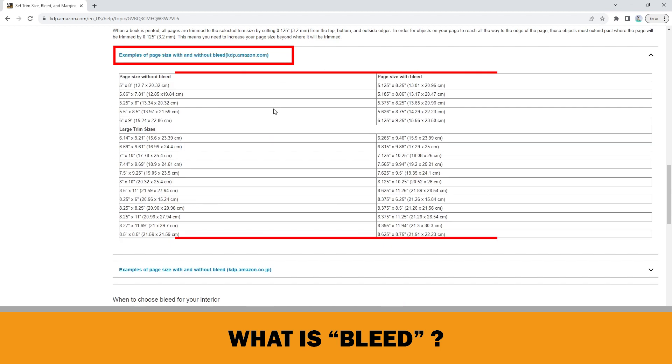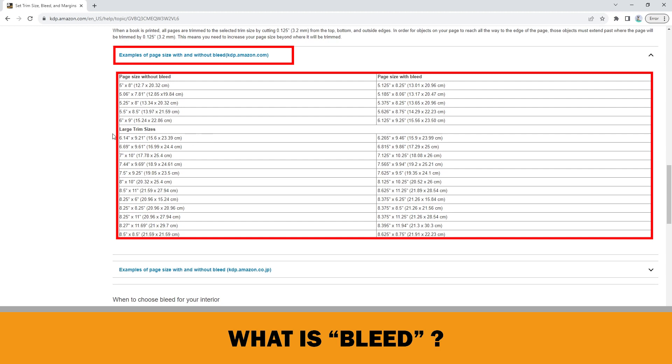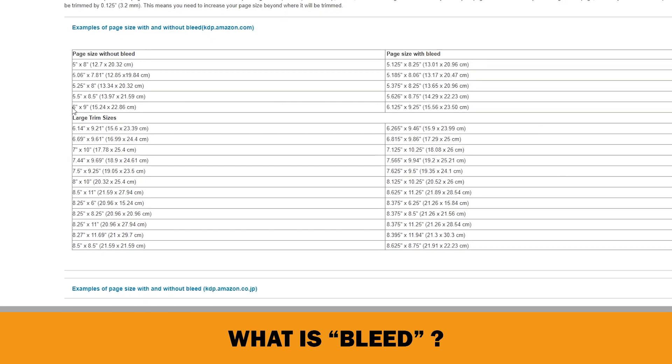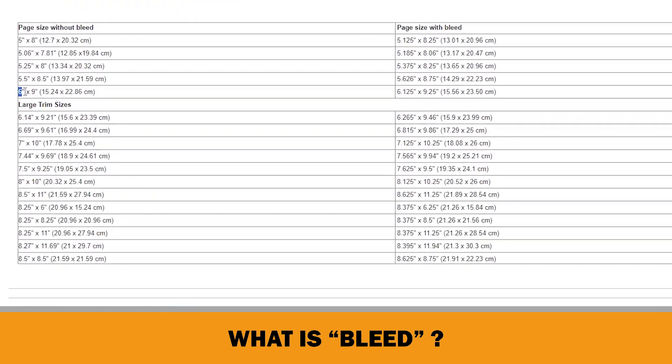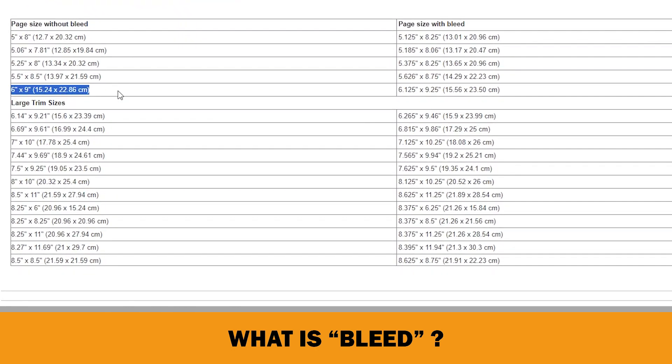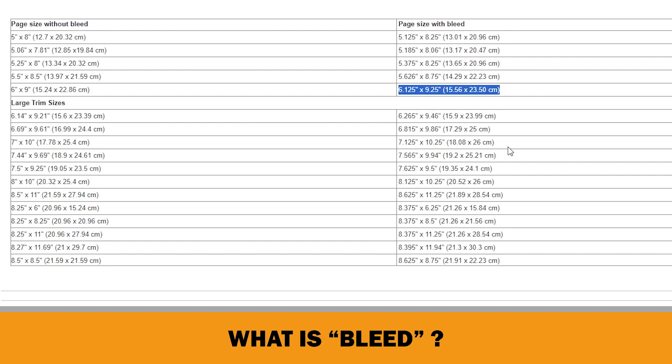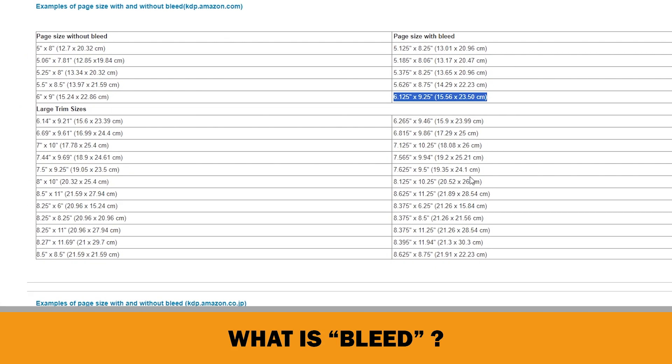Click the link to open this chart. Here you can see the width with and without bleed dimensions of each page size. For example, if you check the 6 by 9 inches trim size, the page size with bleed is 6.125 by 9.25 inches, which is the same as our calculation.